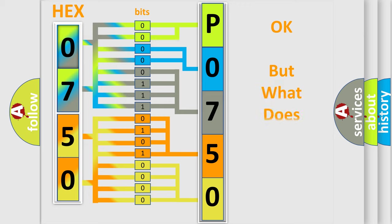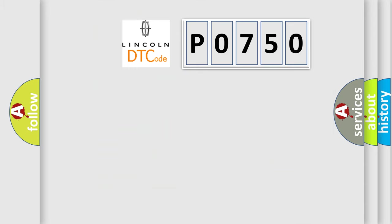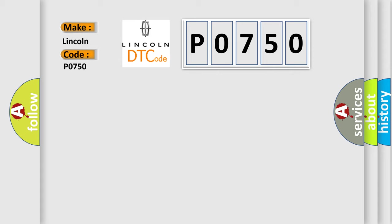The number itself does not make sense to us if we cannot assign information about what it actually expresses. So, what does the diagnostic trouble code P0750 interpret specifically for car manufacturers?